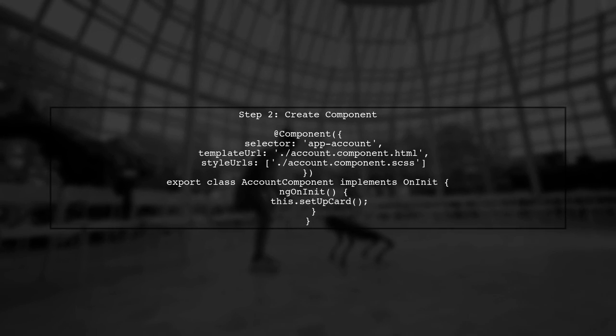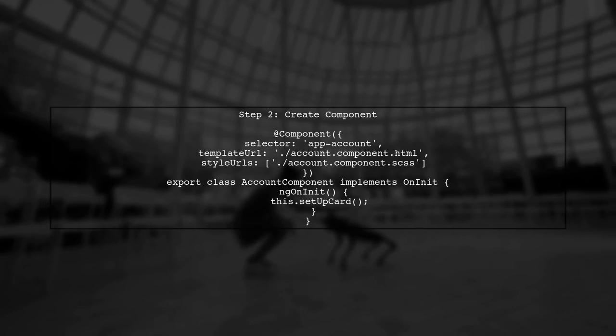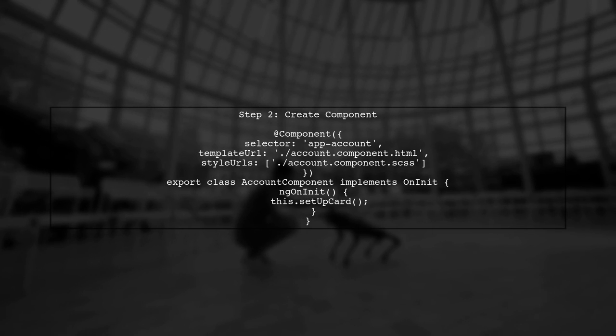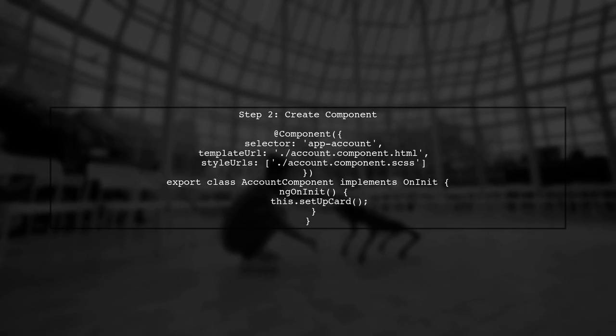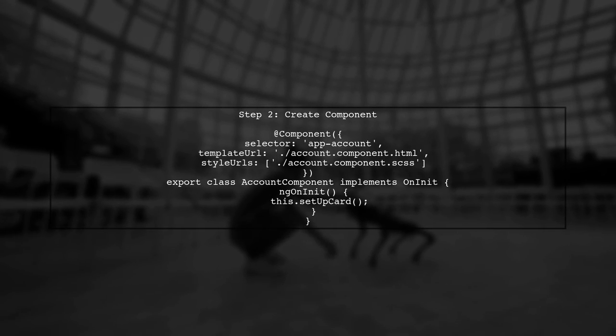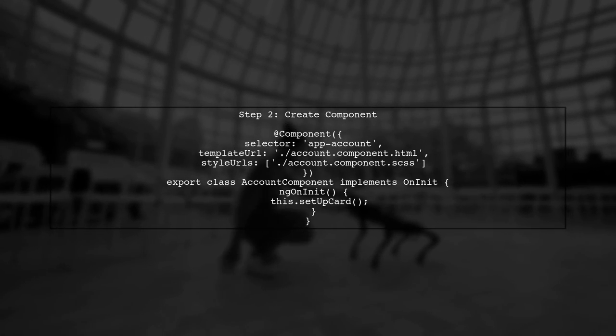Next, we will create our Angular component. In the ngOnInit lifecycle hook, we will call a method to set up the Stripe card element.